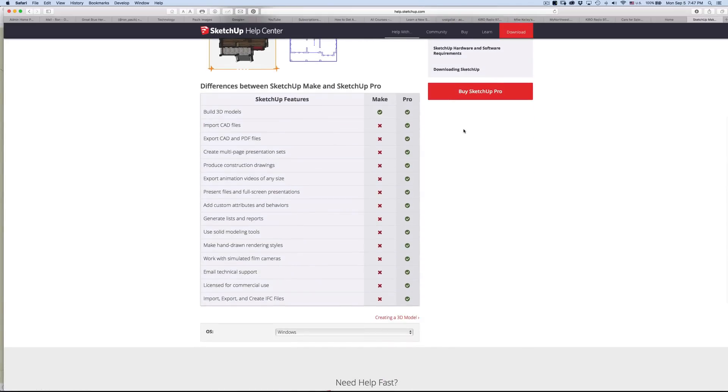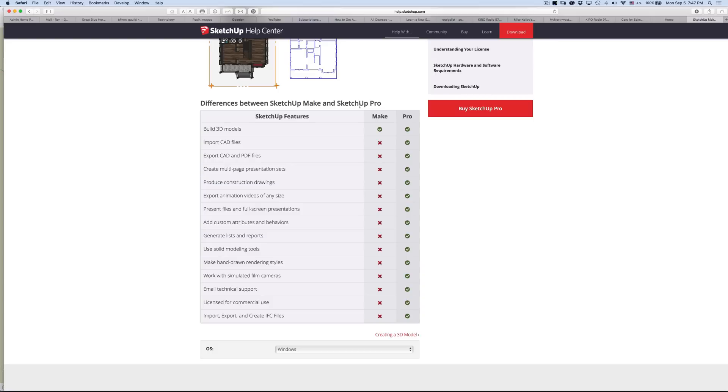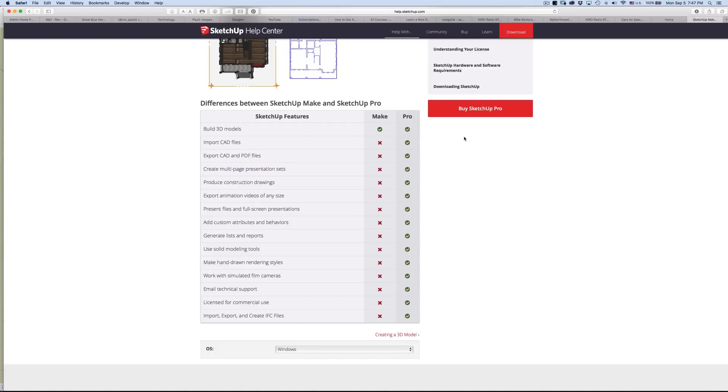It will require the Pro version to do that, but that's something you can grow into. Start with the modeling, take some of the lessons online from YouTube, plus SketchUp themselves on their channel have a lot of tutorials. You can really get rolling. Any time that you invest in Make will carry right over to Pro because Pro just has more stuff. Then you can learn Layout and get your presentations down.